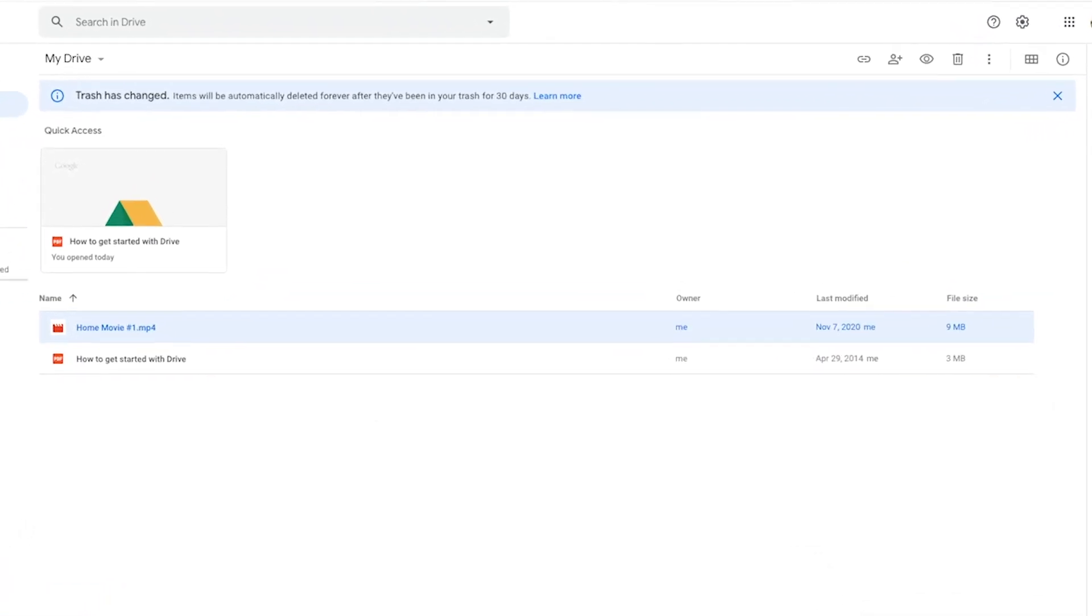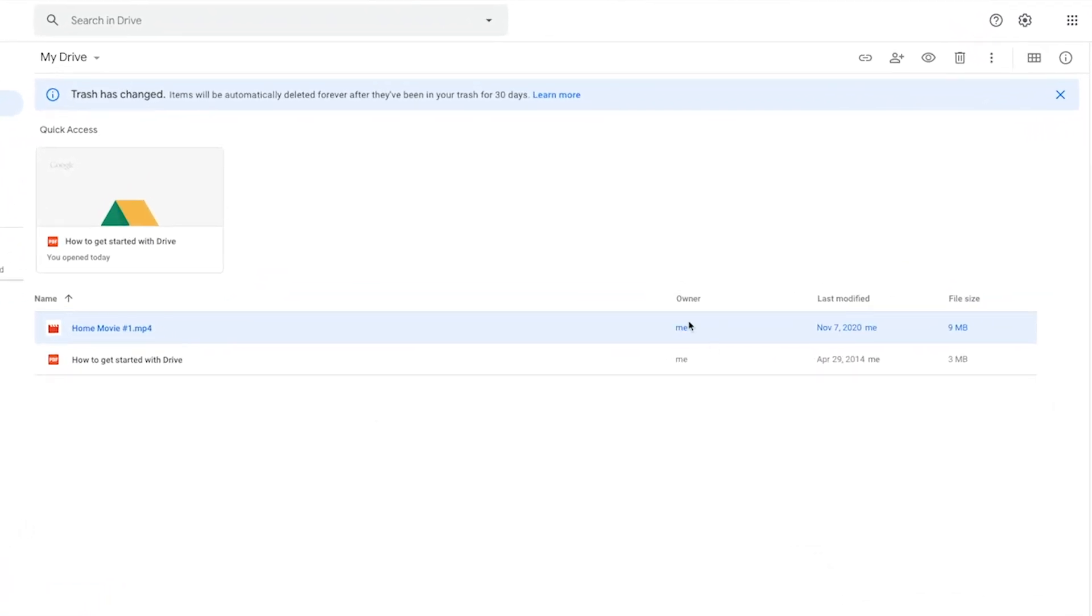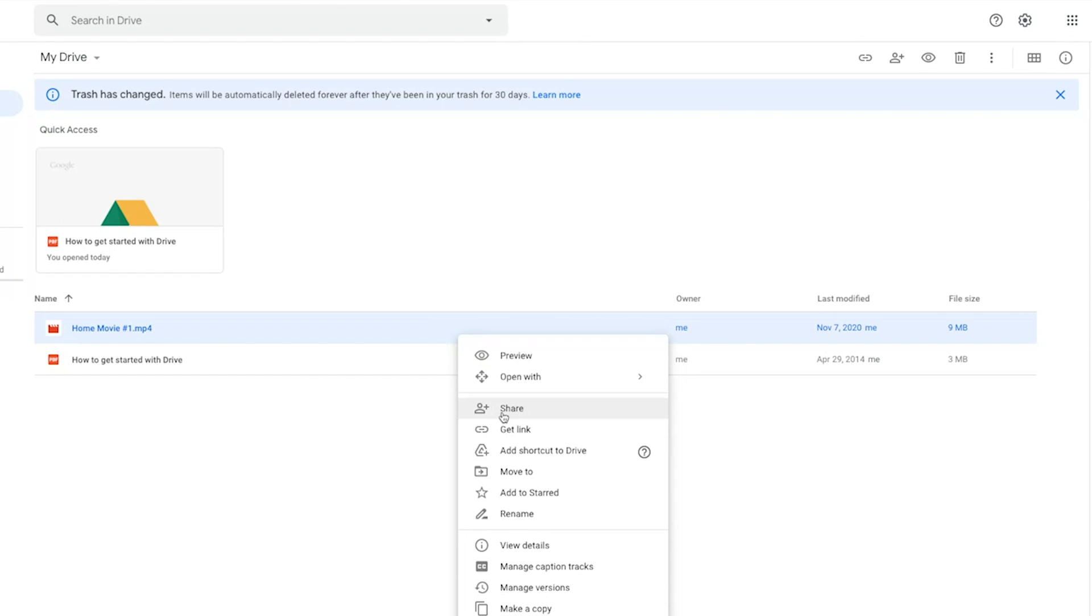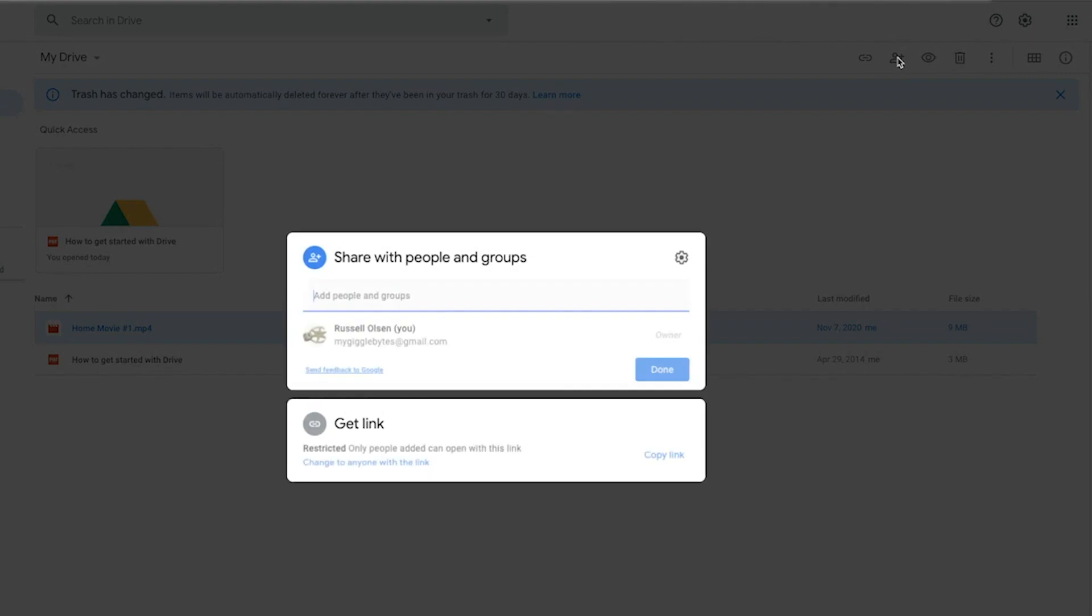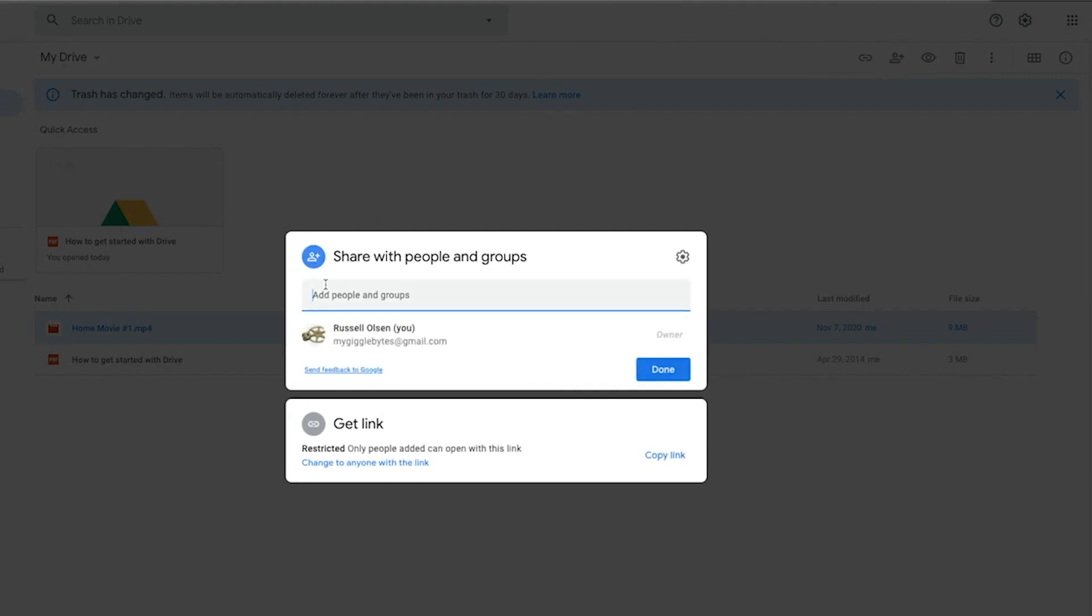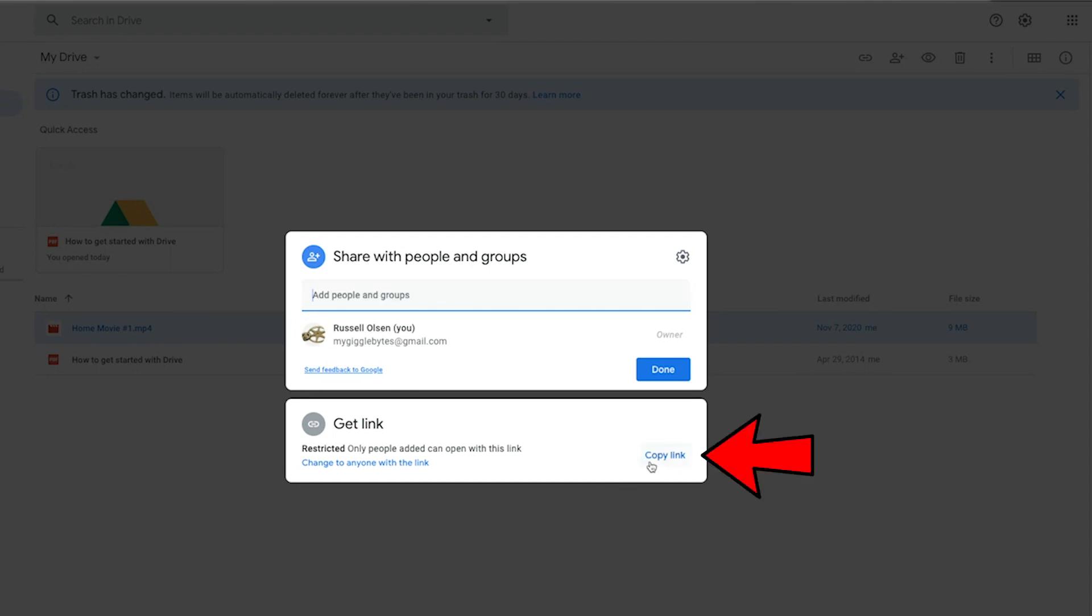In order to share it, you just click on it. You can right click and share or you can come up here to the little person. Click on the person. Share, share with people and groups. Okay, there are a few things you can do. You can put a person's email address in there and I'll send them an email and share it with them. Or you can send them a link.